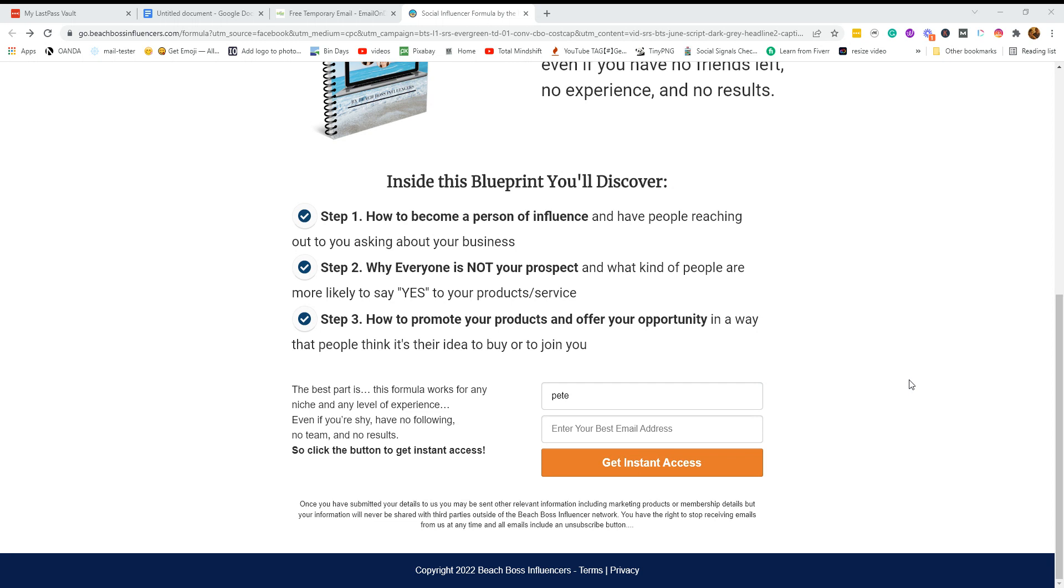And of course, you have to put your email address in in order to get it. And then you know you're going to be bombarded forevermore and they'll sell your email address on. They'll do anything.